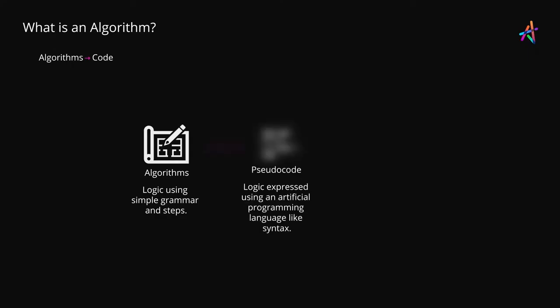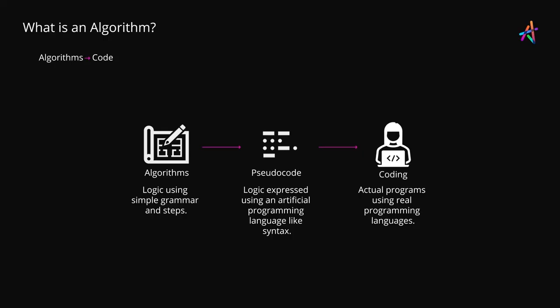This can then be refined into pseudocode which is an intermediate level step that aims to be closer to programming logic. And finally pseudocode can be turned into real programs using high level languages. While this process is not set in stone, it provides a clear pathway for turning ideas and logic into real programs that deliver on expectations.